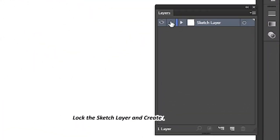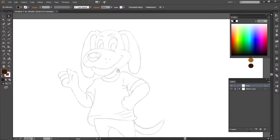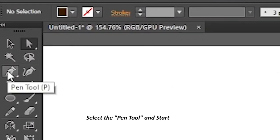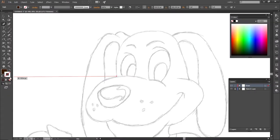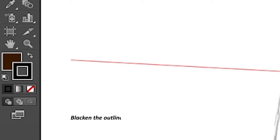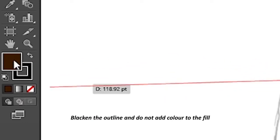Lock the sketch layer and create a new blank layer. Select the pen tool and start the drawing. Blacken the outline and do not add color to the fill.